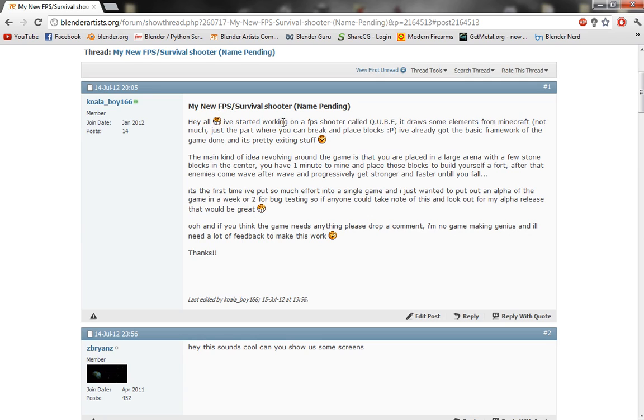It's just a little first person shooter survival kind of game where you're placed in the middle of an arena and you have a set amount of blocks in the center, kind of like Minecraft style, and you can mine and place those blocks wherever you want.